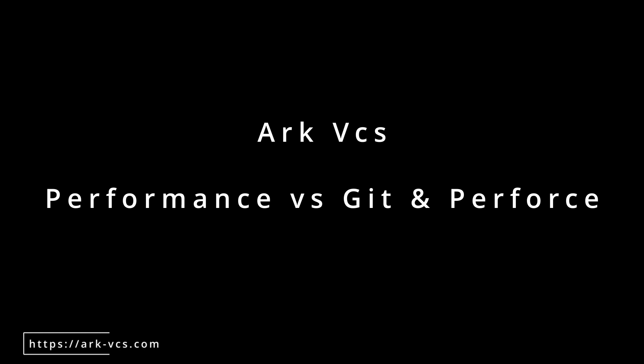So in this video, I want to show off a concrete example of starting a new repository with Arc, Git, and Perforce using the Unreal Engine 5.1 source code. The source code is around 168,000 files and folders, and around 1.9 gigabytes.